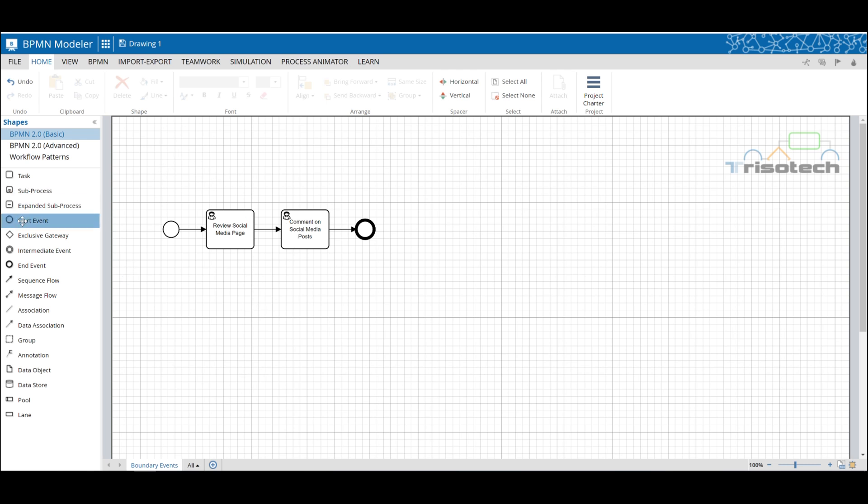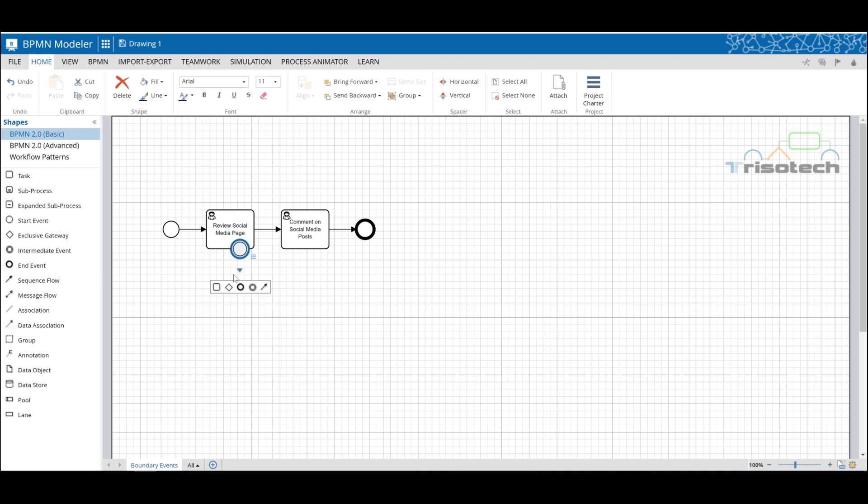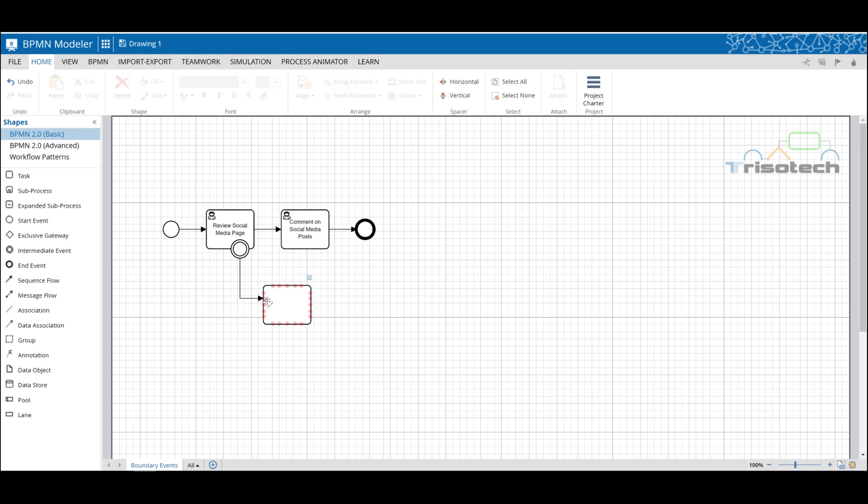In the first example I will place a signal boundary event on our first activity indicating that while we're reviewing a social media page, a news feed alert triggers an exception to our process. Basically when we see the news feed alert, an exception in our process occurs and we go and review the news article.